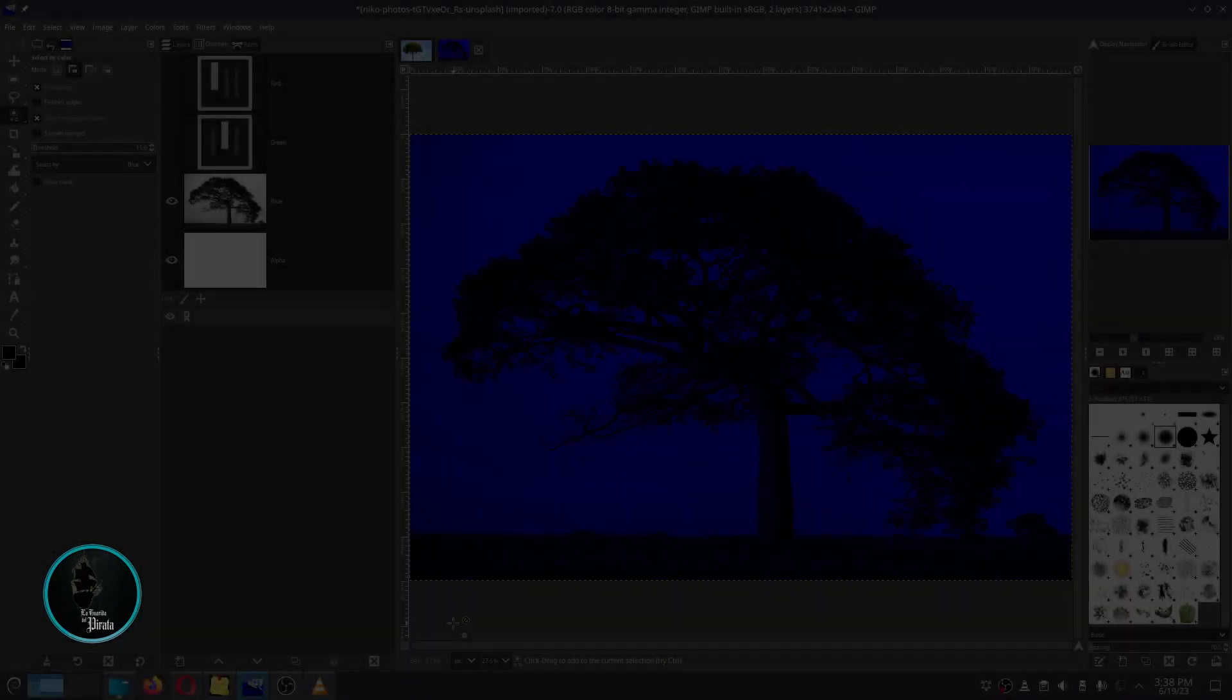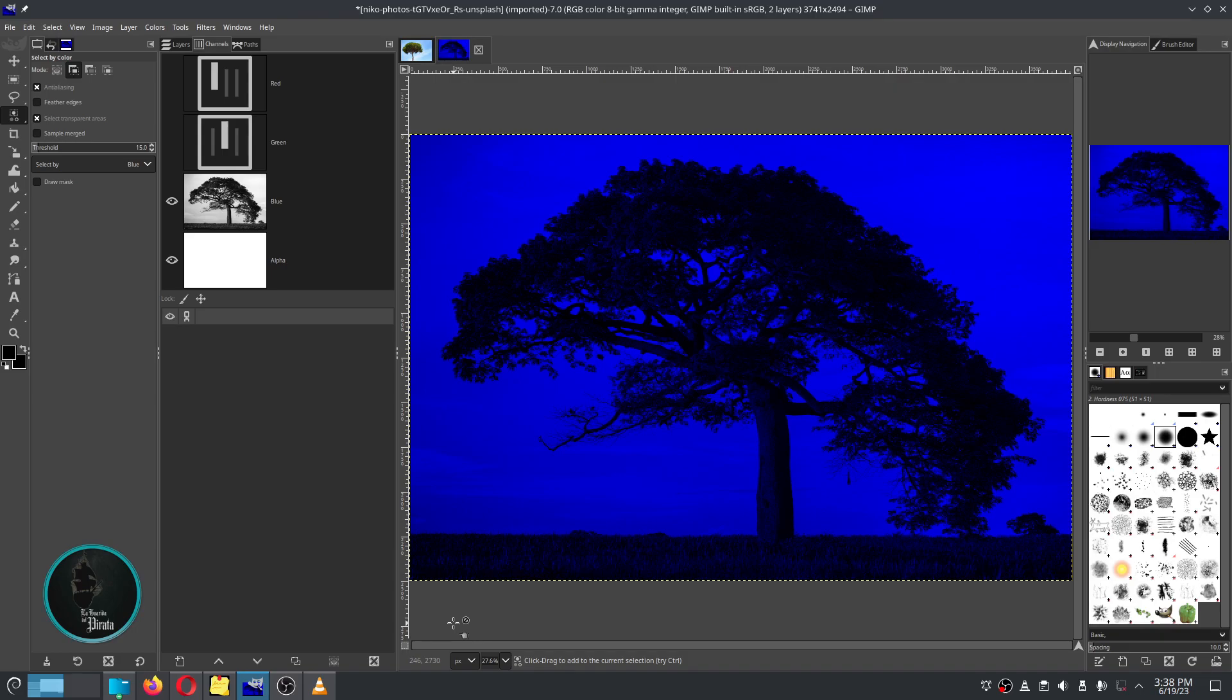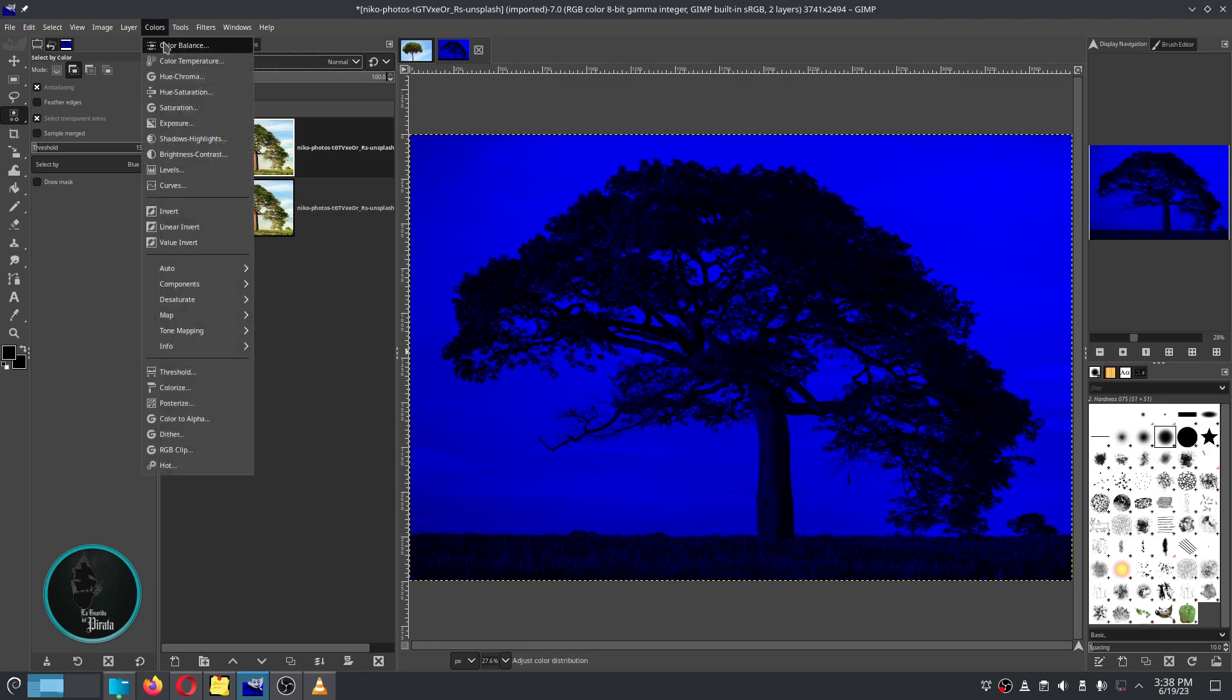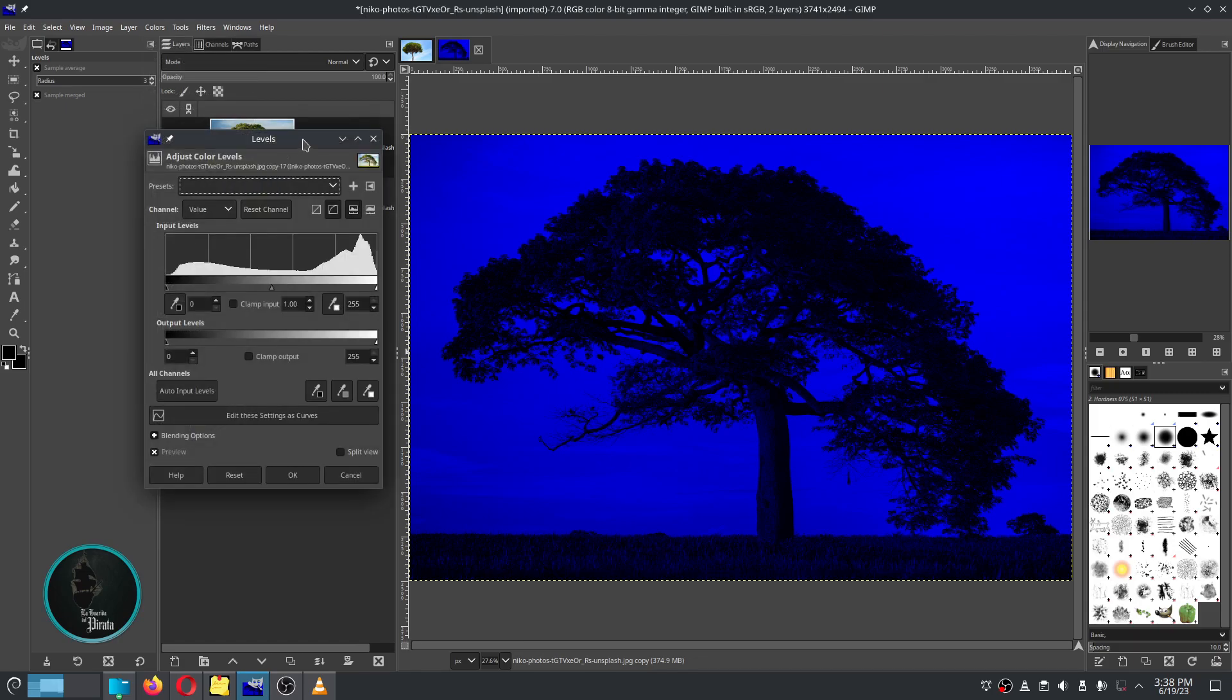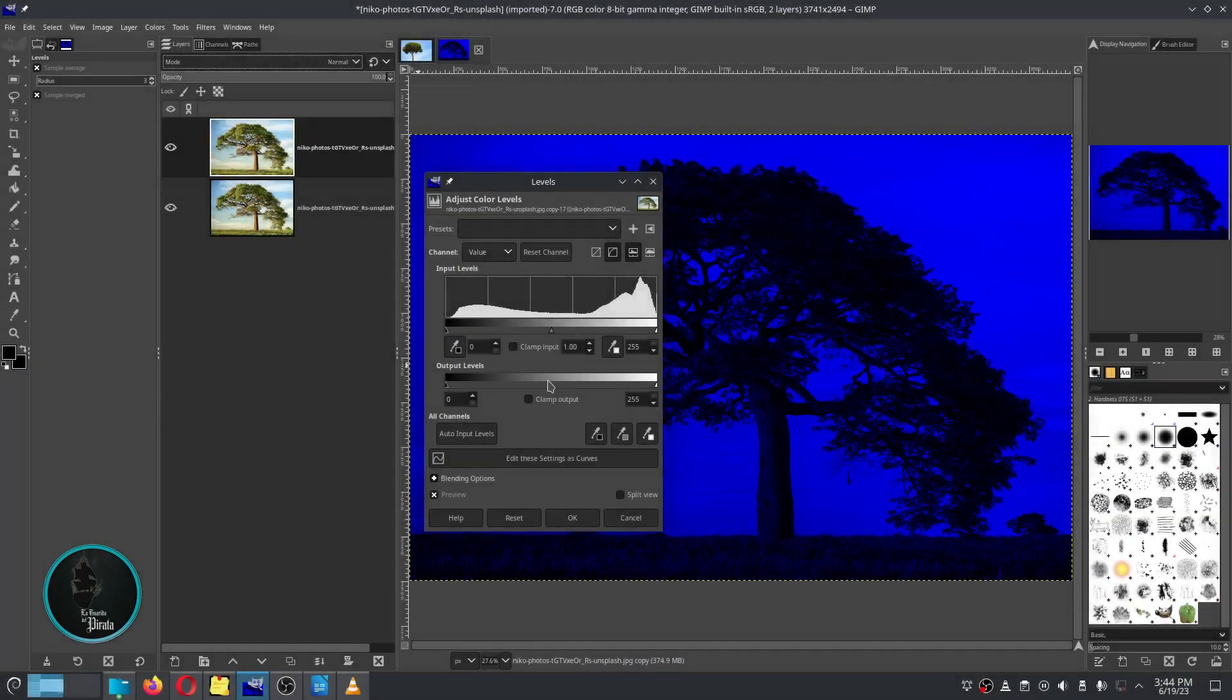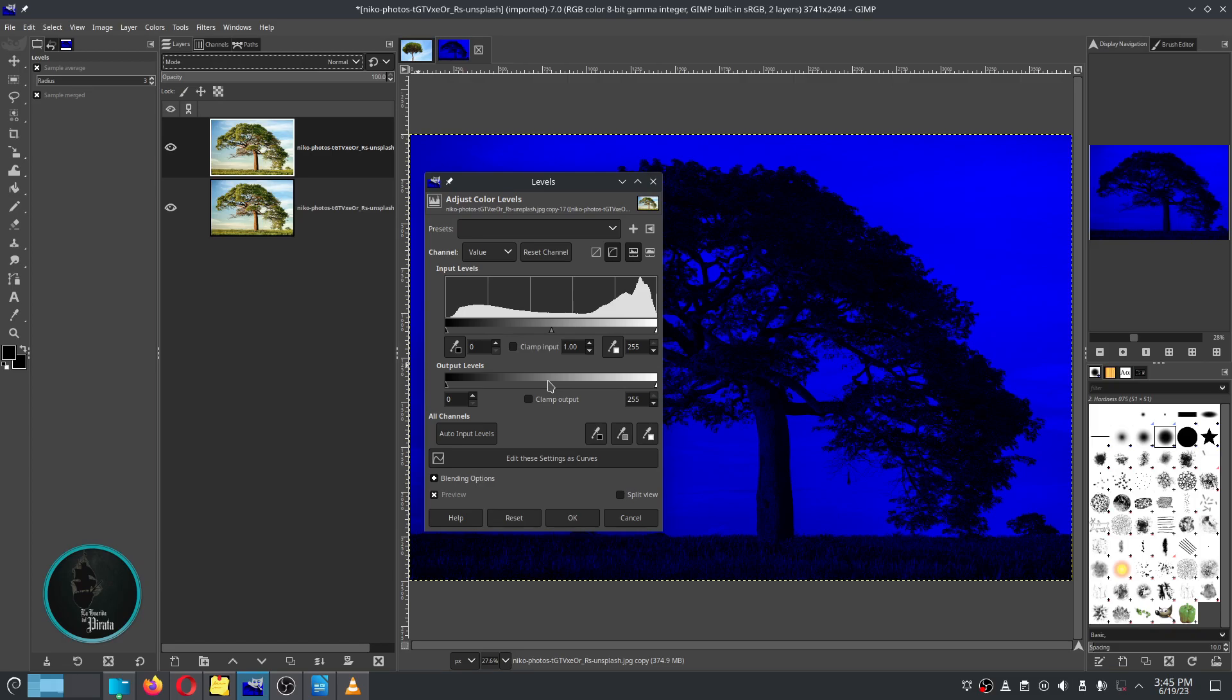The next step is to go back to the layers tab up here and then go to the colors menu and select the levels option. And now we're going to play a bit with the midtones and highlight parameters until we get the sky to stand out from the tree we want.